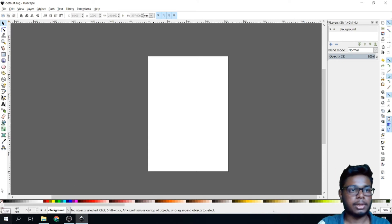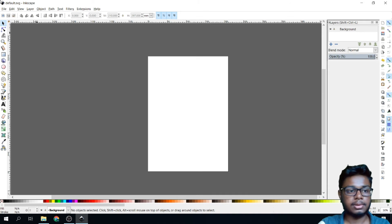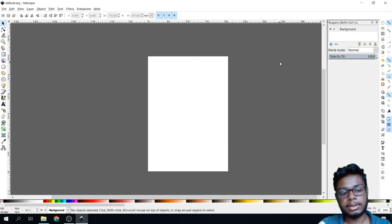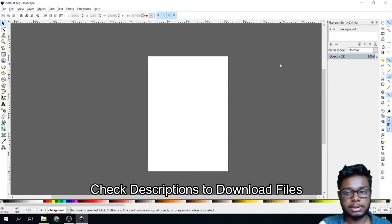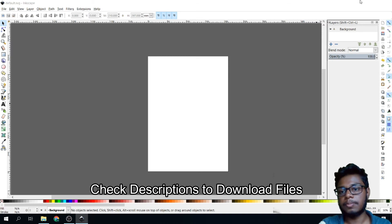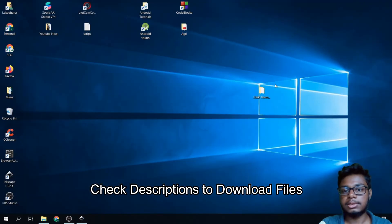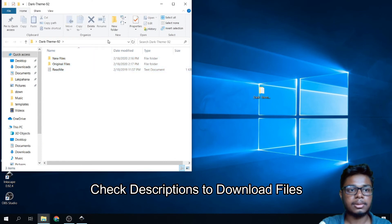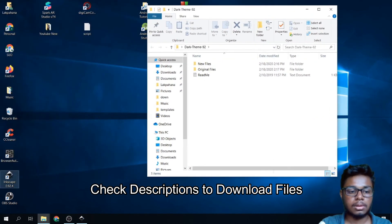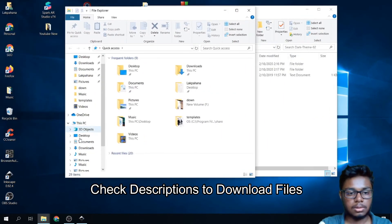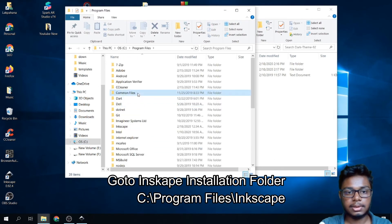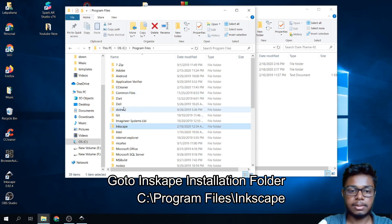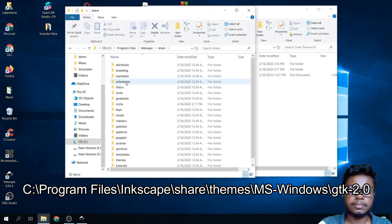Okay, now we have to change the theme of this window. I have linked the download files in the description. You can check it. After unzipping, you can find this kind of folder. See the folder. Again, go to Program Files, Inkscape, share.